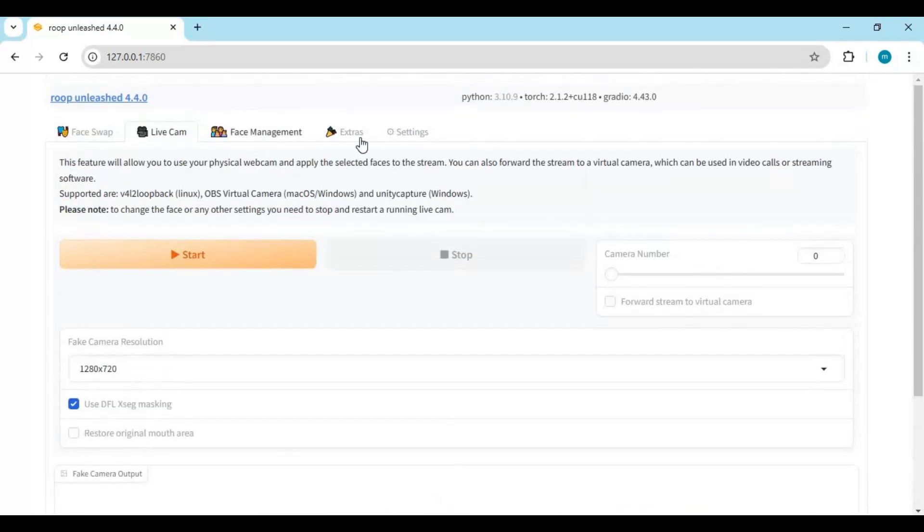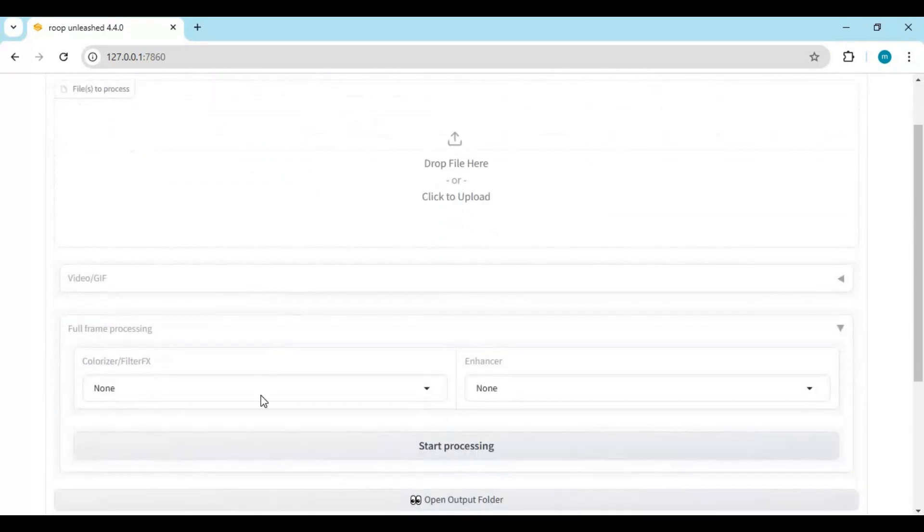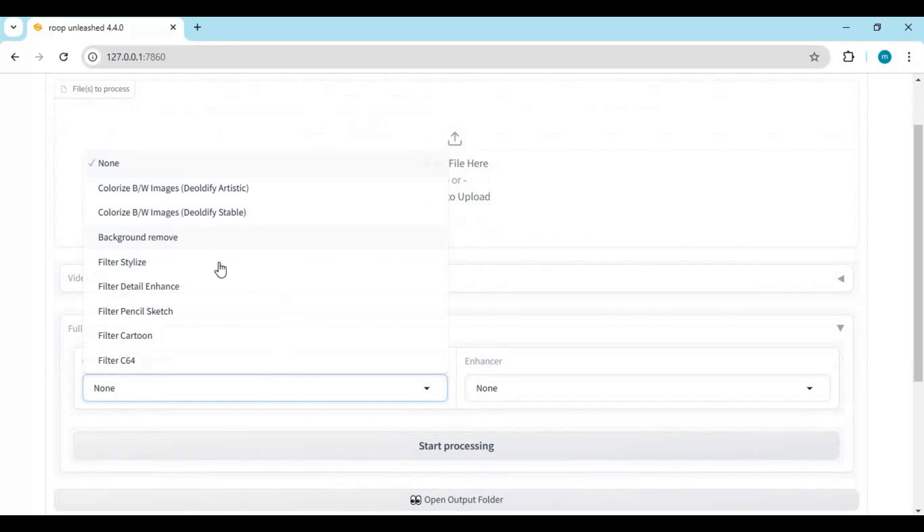Also many more options like if you go to the extras tab, you can use it for background removal, decolorization, video repairing, and many more options.